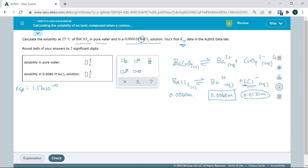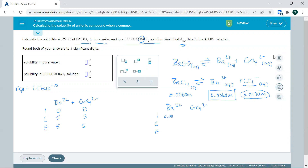Let's start with our ICE table. We've got BA²⁺ and CrO₄²⁻. You may have a coefficient of 2 in front, and you've got to make sure you deal with that squared in the Ksp expression and also use 2S in the ICE table. For pure water, initial concentrations are 0 and 0, and the change is +S for each. For the common ion scenario, the chromate initial concentration is 0.006 M. The equilibrium expressions are actually going to be the same form.